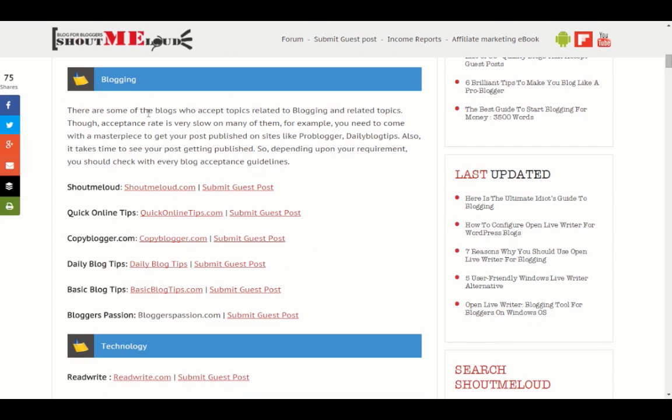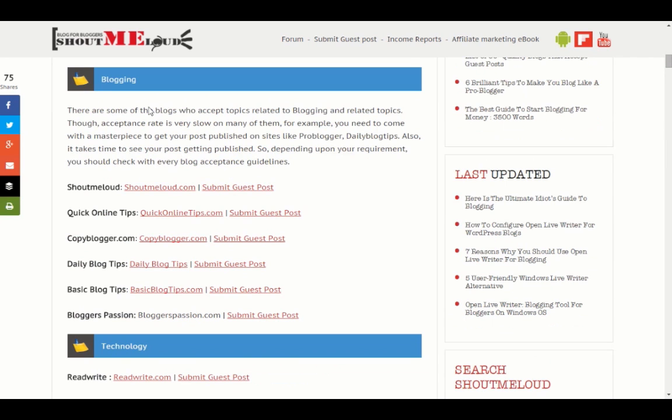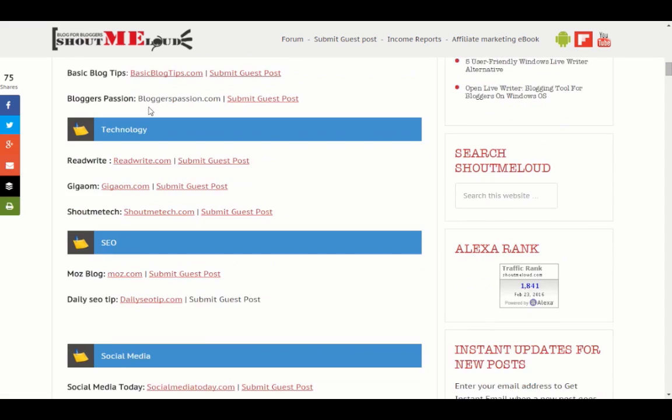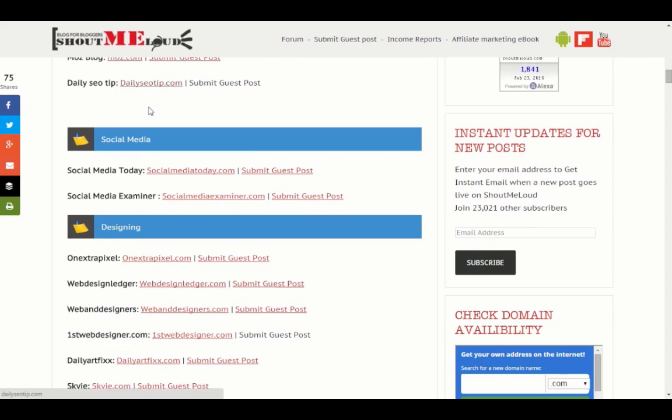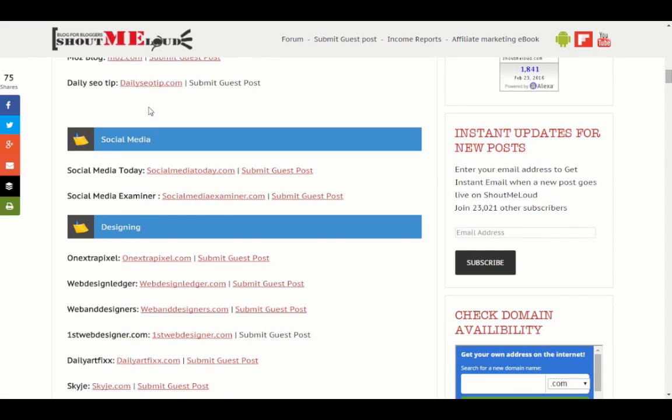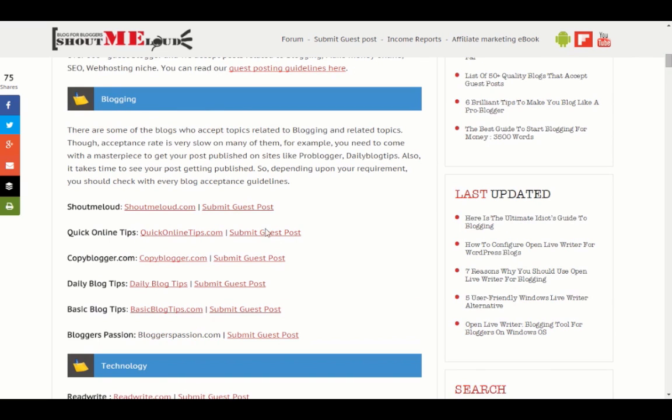In the case of ShoutMeLoud, it shows you a list of different blogs from different niches regarding blogging, technology, SEO, and social media designing which are accepting guest blogs. They've also linked to the submit guest blog page of various blogs.